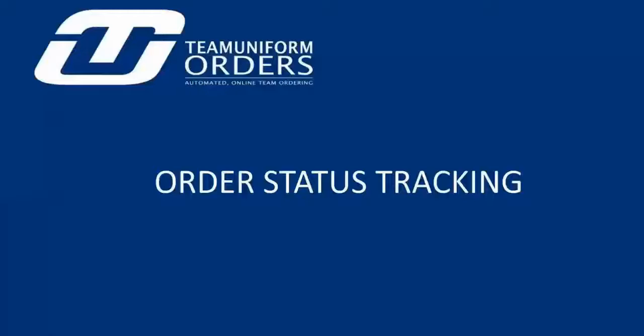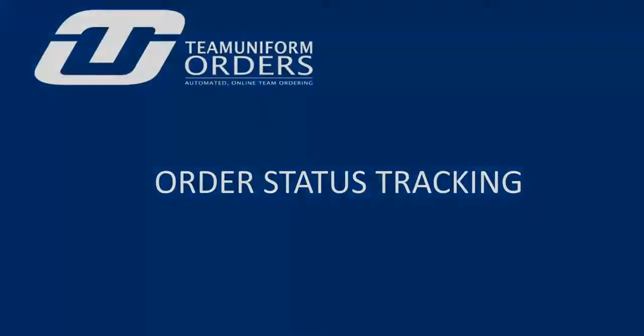Here's the best part. Your customers will now be able to track the status of their order every step of the way. Of course, this will greatly reduce the inquiries or calls from your customers with that same old question, where's my order? And it will make you look organized and professional.